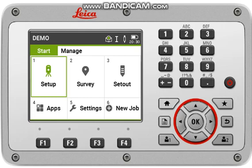I will show you the station setup method of orientation with coordinate. Whenever you have two known coordinates, you can use this method for your station setup.